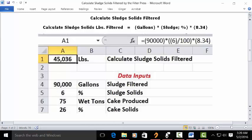Set it as bold and centered. In the address bar, type in this formula: equals sign, open parentheses, 90,000, close parentheses, multiplication key, open parentheses, 6, close parentheses, division key, 100, close parentheses. Then press Enter.